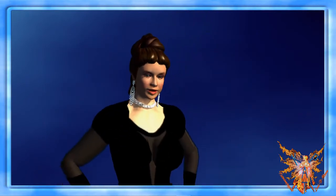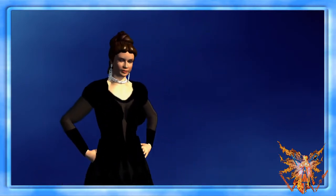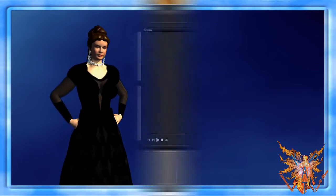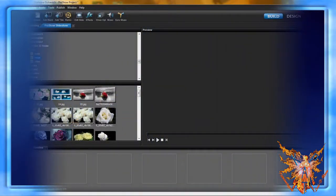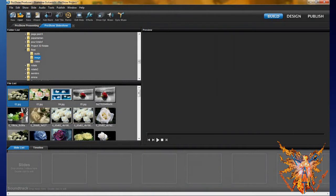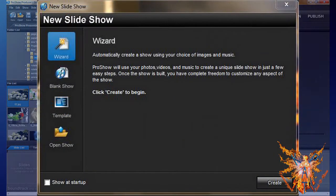Now start the first lesson. In its basic configuration, at opening of your program, the window New Slide Show opens automatically.